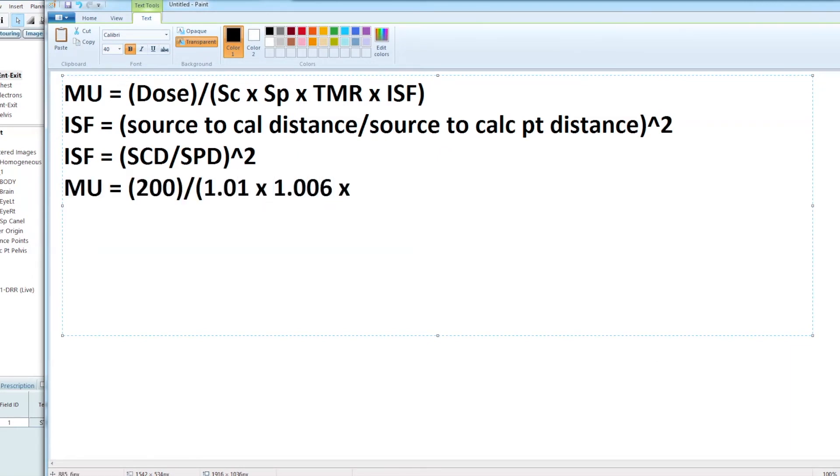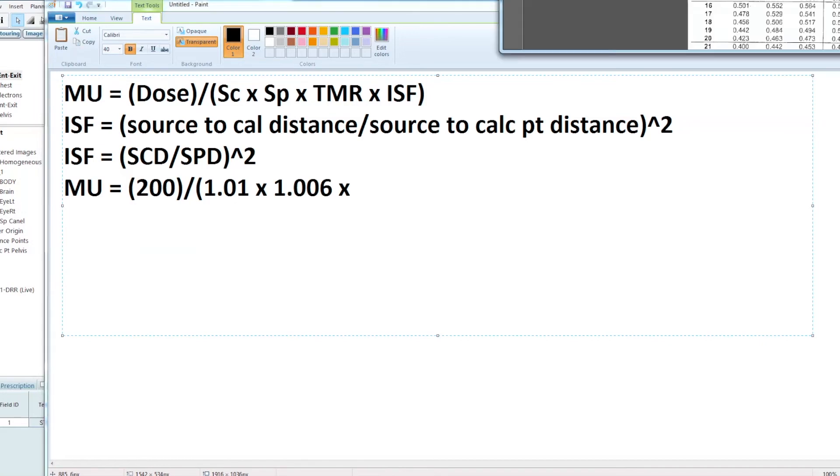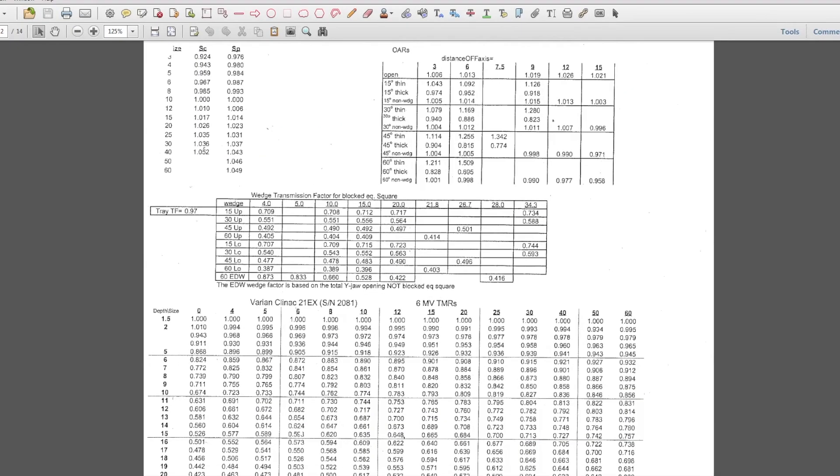My tissue maximum ratio at 10 centimeters deep, I look at TMR 6x, 10 centimeter column, 12 centimeter equivalent square, and I go down to 10 centimeters is 0.783.